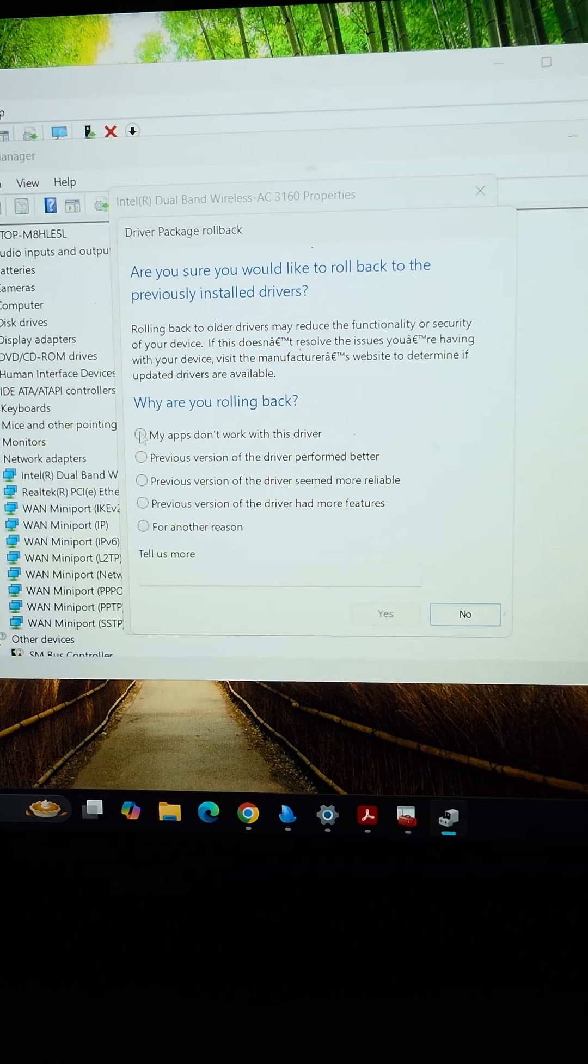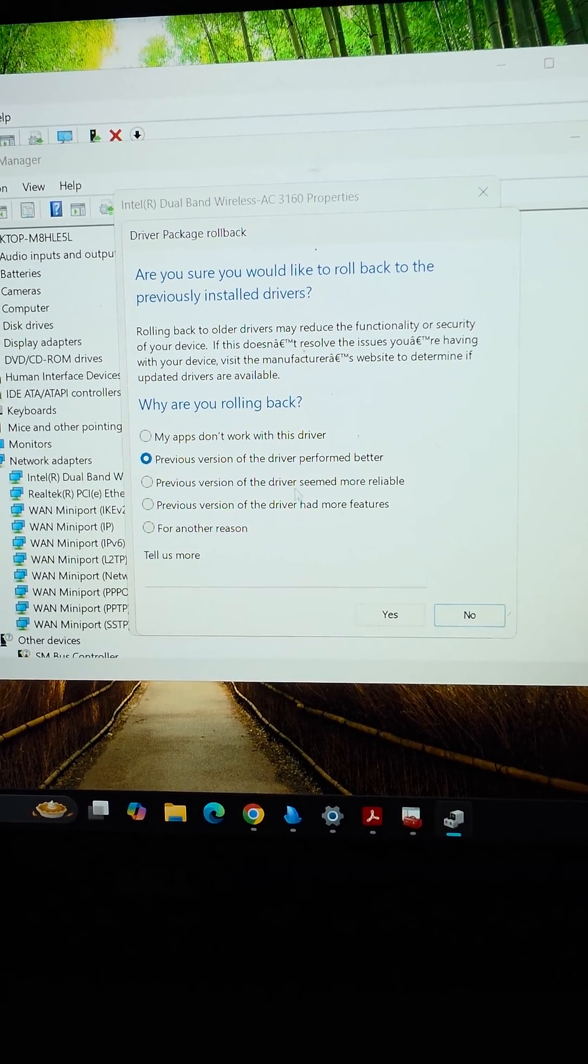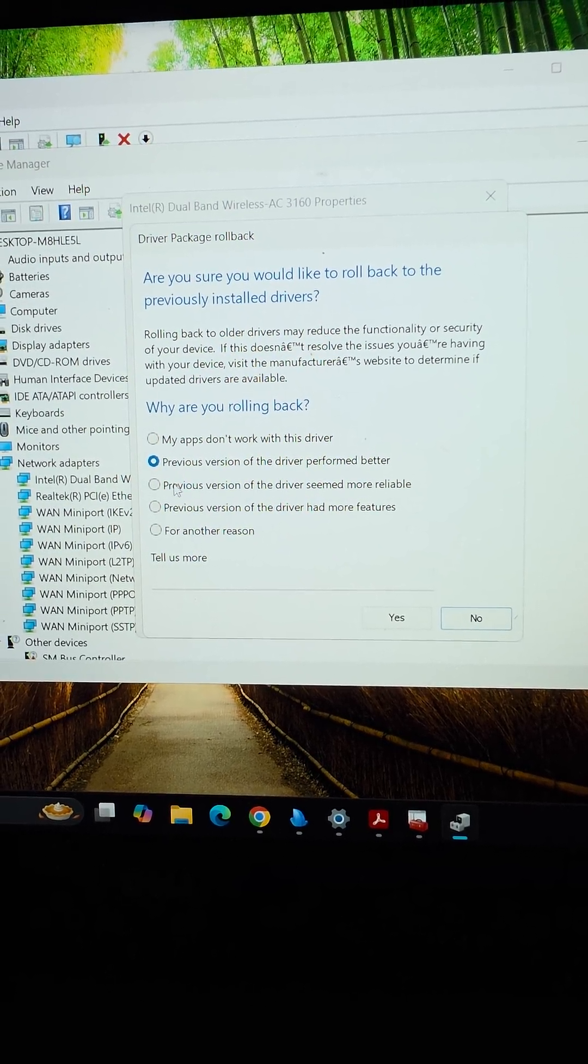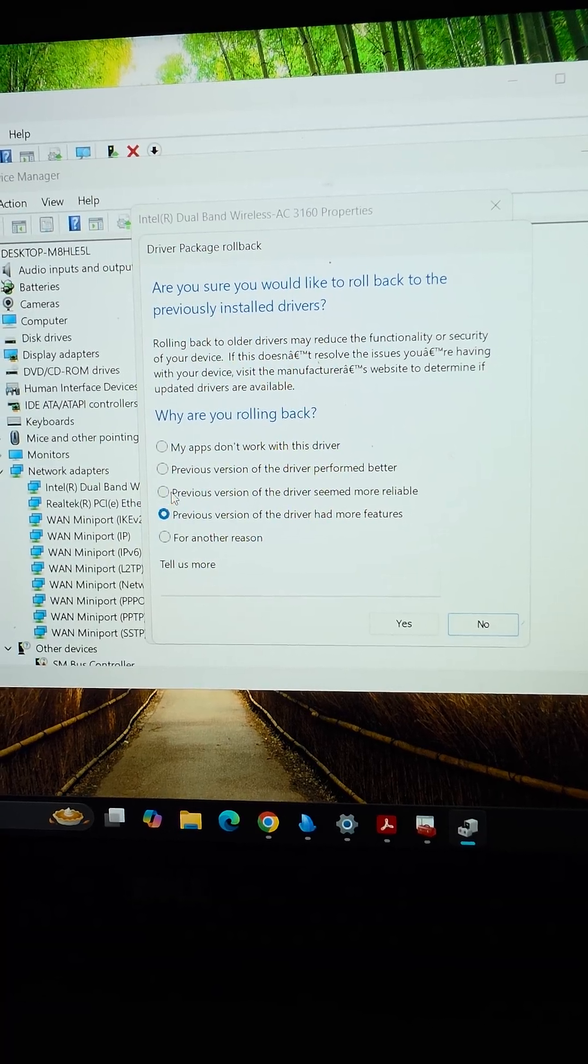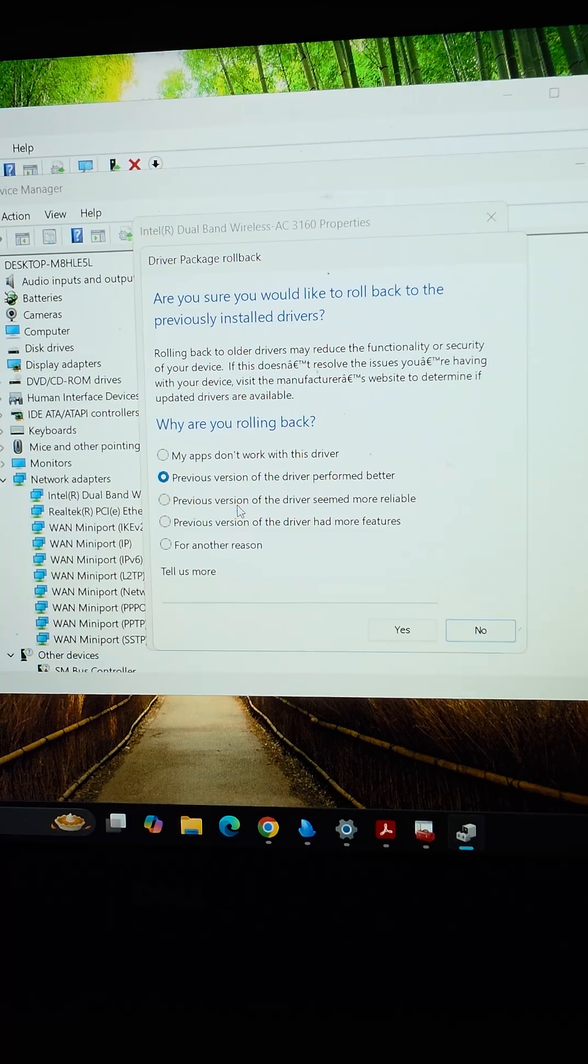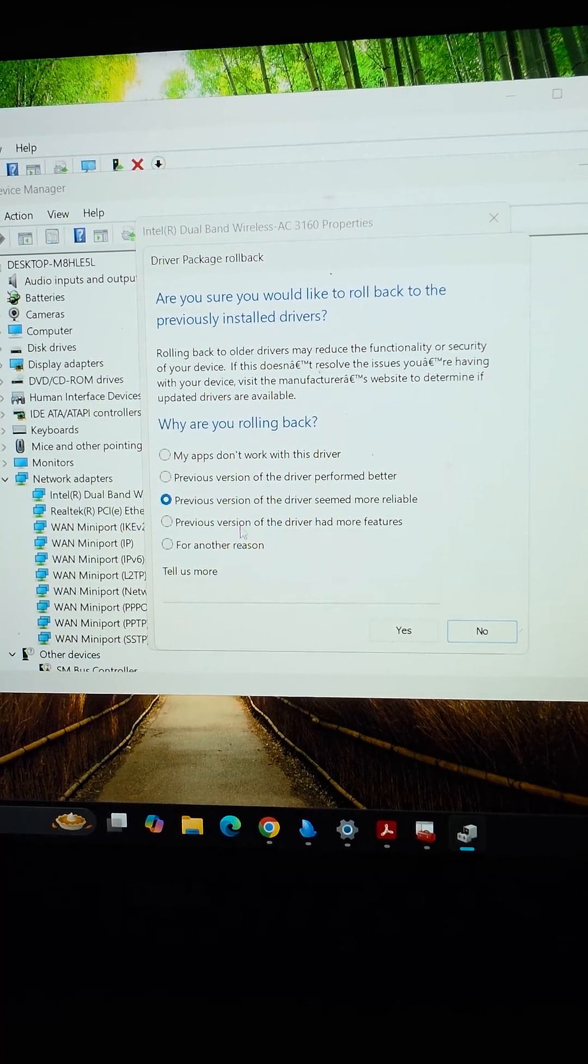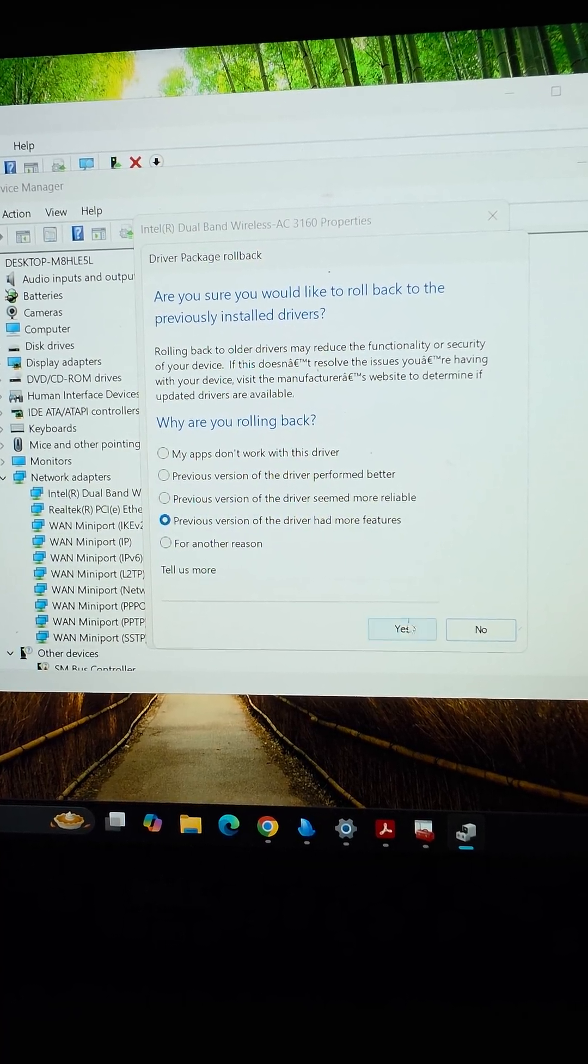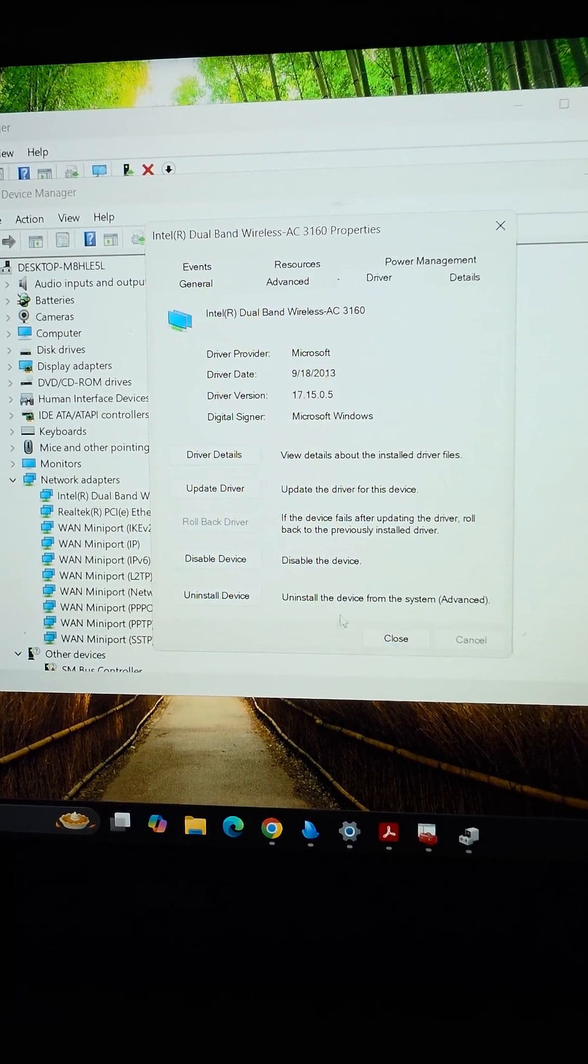It tried to update the driver, so we're going to say previous version worked better, or you can say seemed more reliable. All of these technically make sense, so I'm going to say had more features, and then we'll say okay.